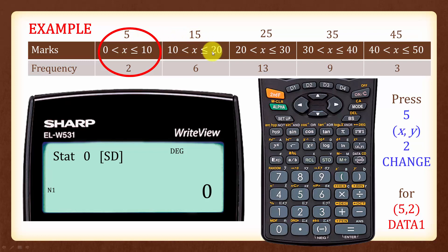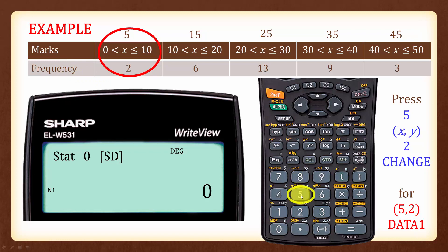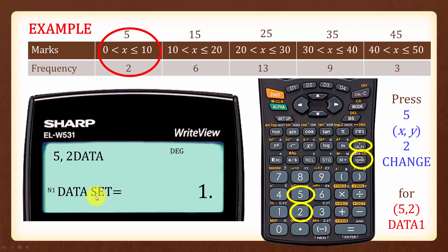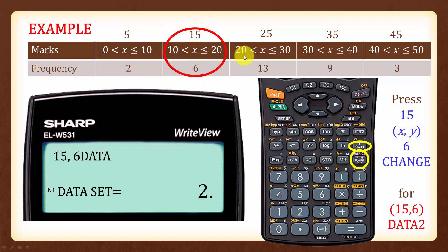We will now input the data. Note that the value of x is the midpoint for each class interval. For the first data set, input 5 for the midpoint and 2 for the frequency: press 5, then the comma button, then 2, then the Change button to give data set 1. Next, key in 15, comma, 6, followed by Change to give data set 2.